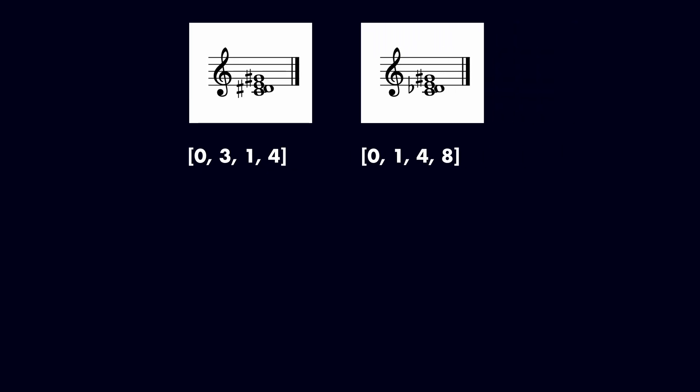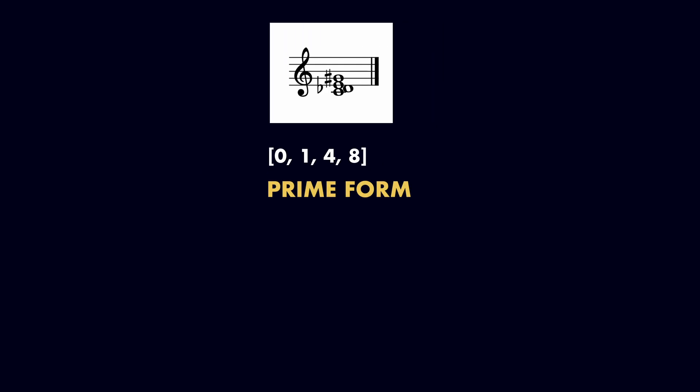In this case, the inversion is more left-packed because it starts with the smaller interval. Therefore, this is the prime form of our pitch class set.